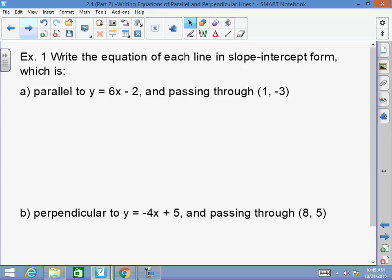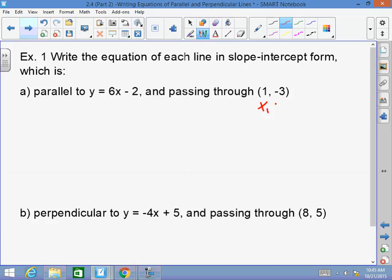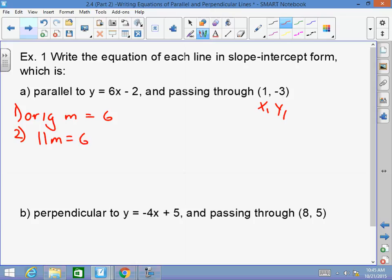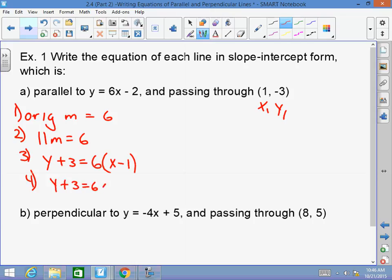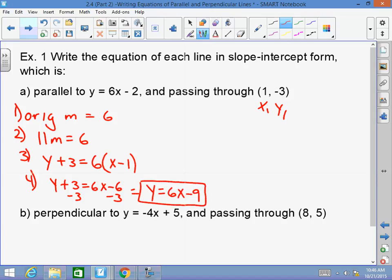Example 1A: Write an equation in slope-intercept form parallel to y equals 6x minus 2, passing through (1, negative 3). Label x1 equals 1, y1 equals negative 3. Step 1: original slope is 6. Step 2: parallel slope is also 6. Step 3: point-slope form — y minus y1 equals 6 times (x minus x1). Step 4: solve for y. y plus 3 equals 6x minus 6. Subtract 3 from both sides: y equals 6x minus 9. That is the new parallel line.